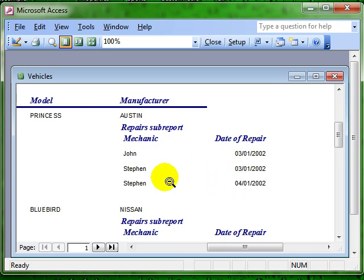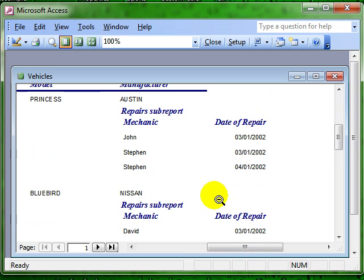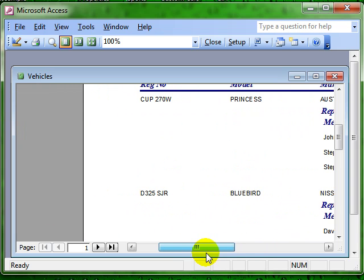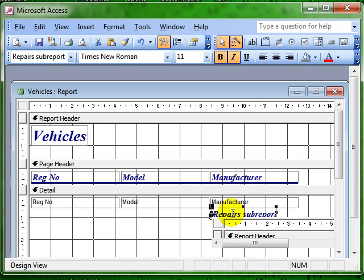Now that looks a little bit messy but you can see the effect. So let's see if we can tidy that up a little bit by switching back to design view. For a start, the repairs sub-report label, let's have a look at its properties.